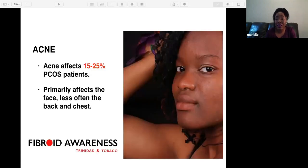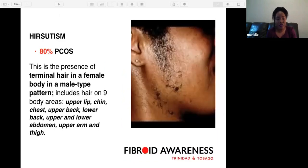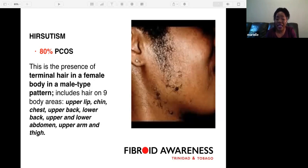Acne is another common symptom, affecting 15 to 25 percent of PCOS patients, primarily the face and less often the back and chest. Hirsutism affects 80 percent of females with PCOS — this is the presence of terminal hair in a female body in a male-type pattern, including on nine body areas: the upper lip, chin, chest, upper back, lower back, upper and lower abdomen, and the upper arm and thigh.